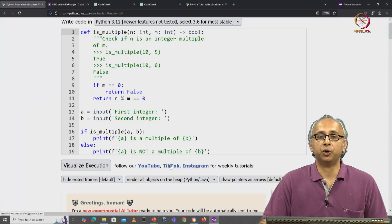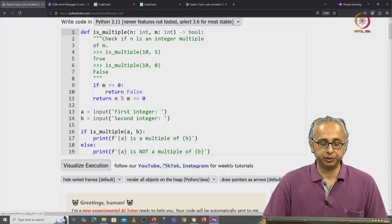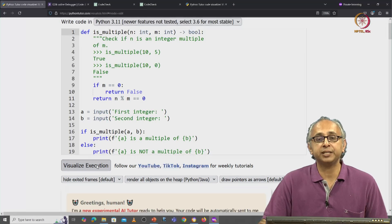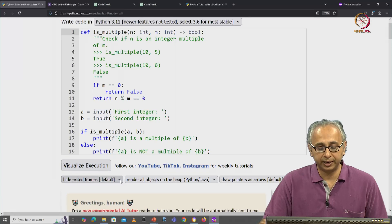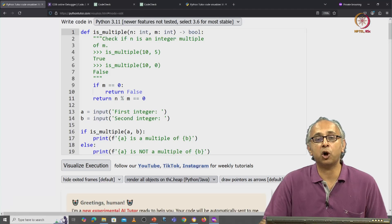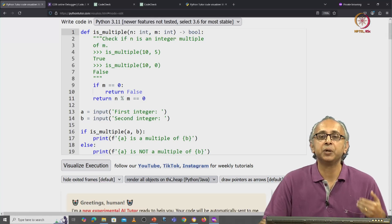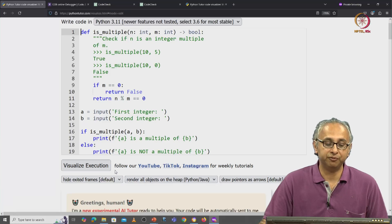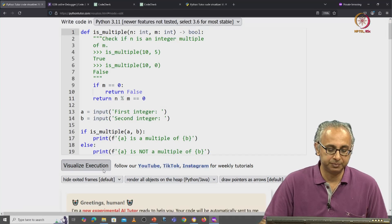Here is that same code on Python Tutor. We are going to visualize the execution. I'm going to be using the non-default visualization to help you see the variable assignments.